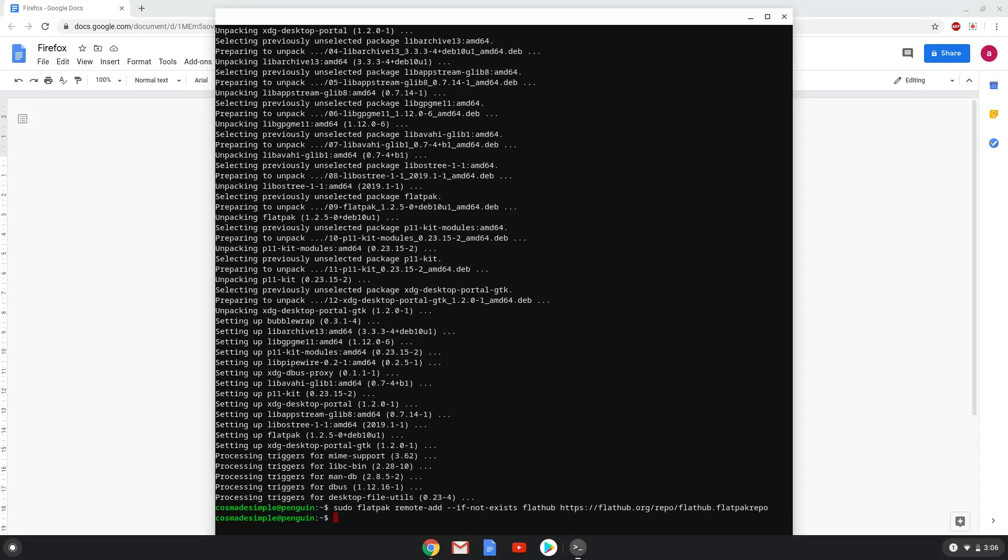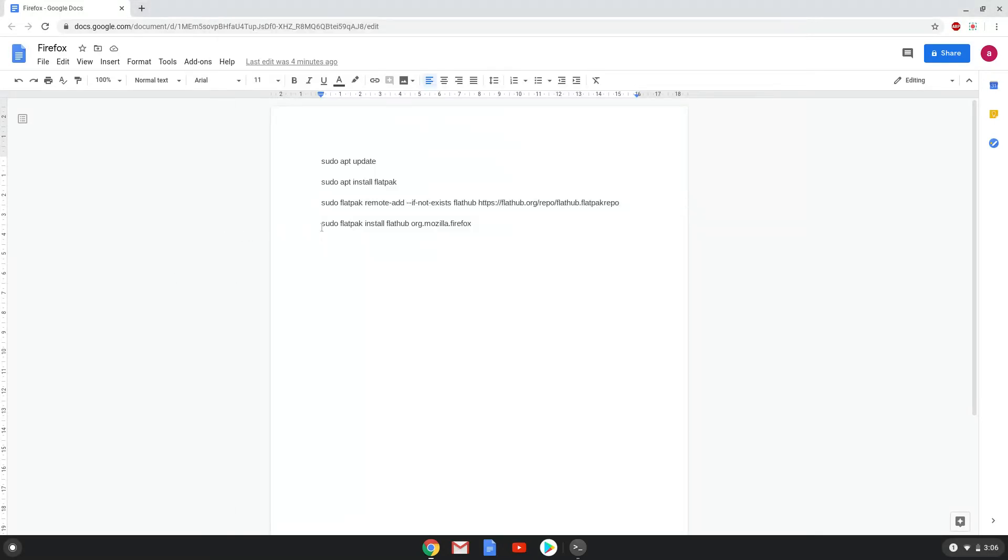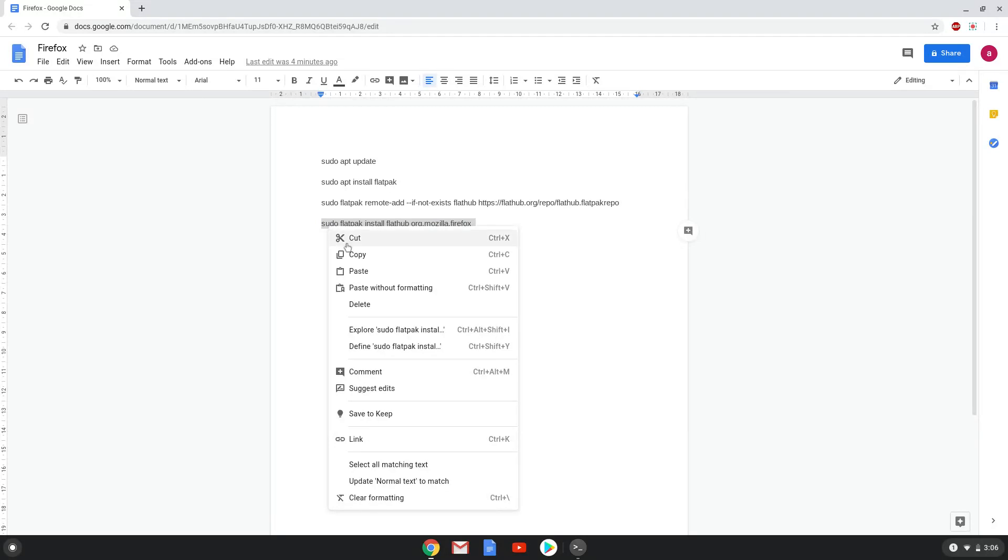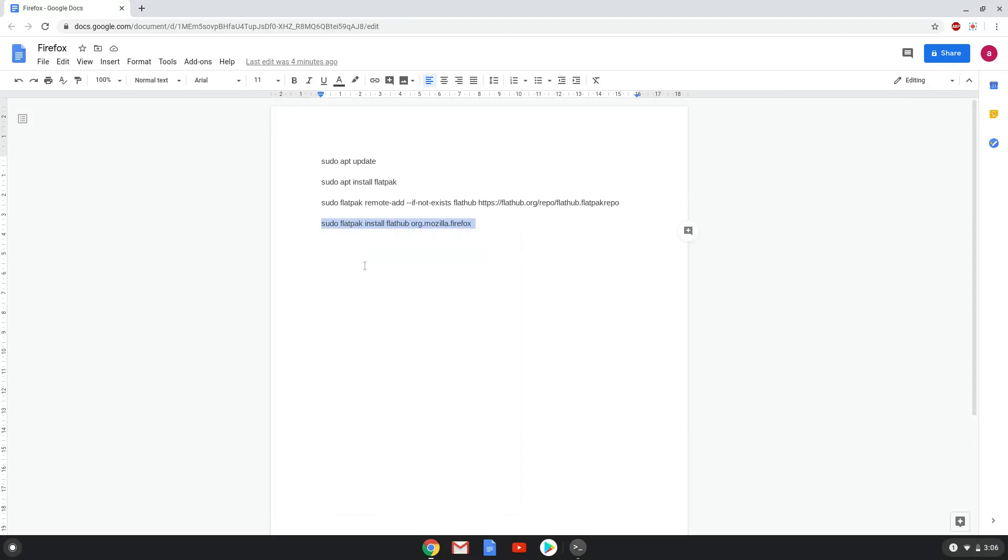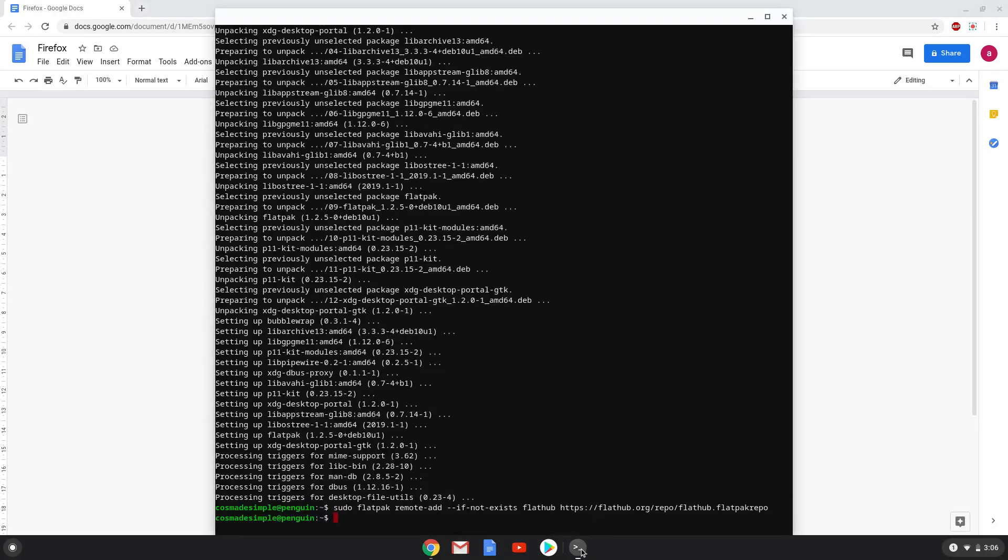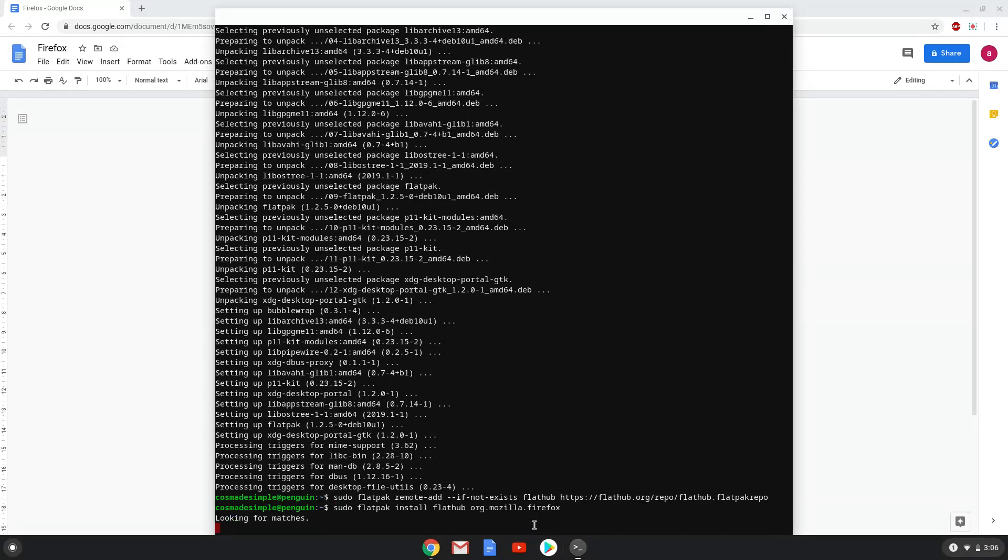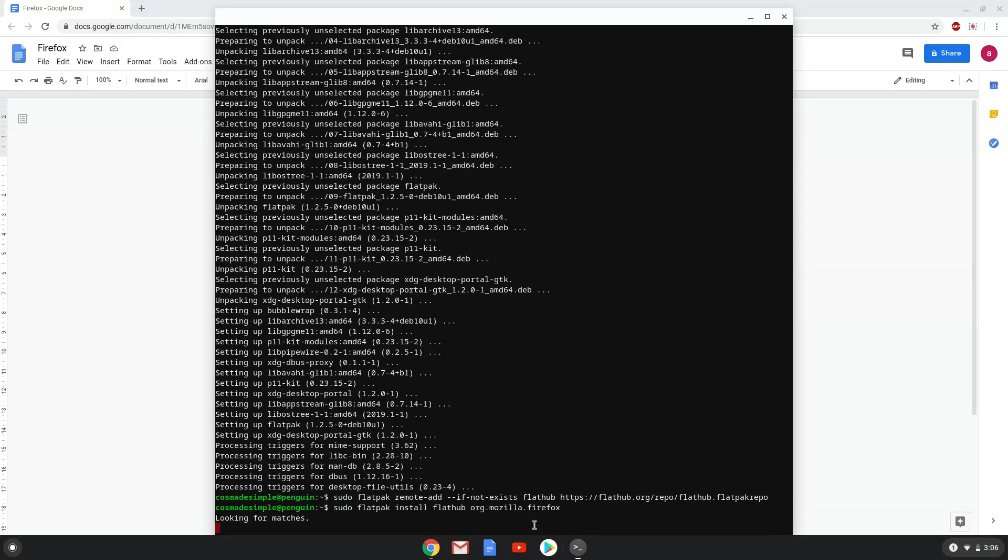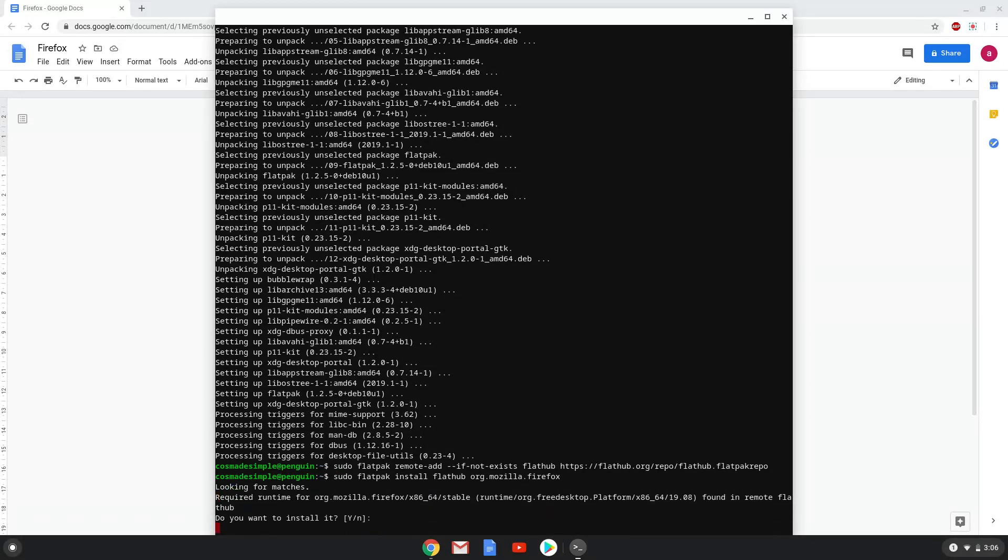With the last command, we will install Firefox. Press Enter to confirm the installation. Press Enter again.